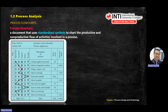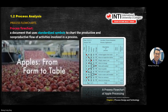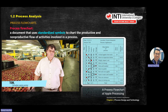Process flow charts use standardized symbols. For example, the apple processing flow: operation — unload apples from truck (20 minutes); transport — move from truck to inspection station; inspect — sort for 30 minutes; then move to storage. Each step records the activity, time, and distance traveled.